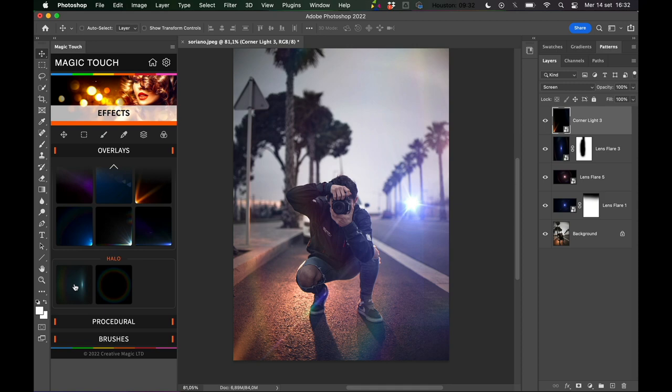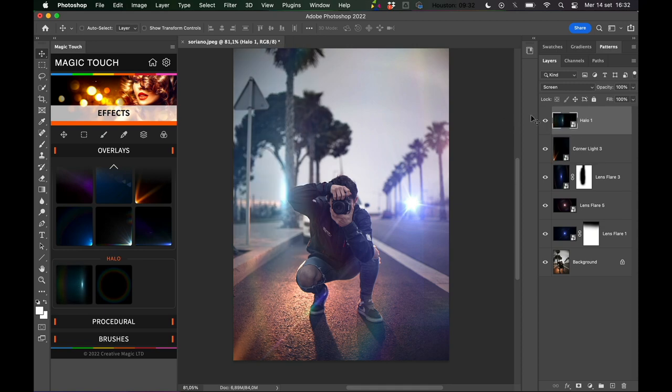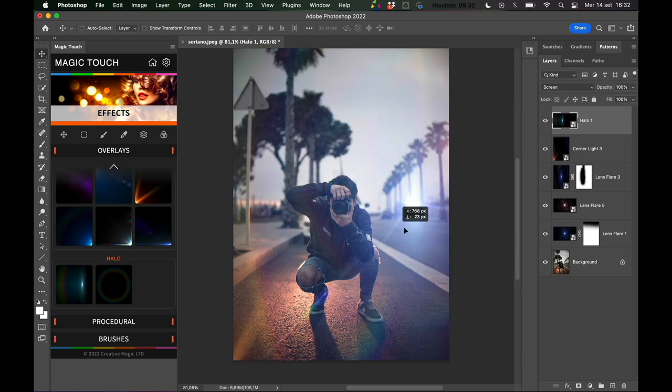Let's try the halo. The halo has the same thing, it's a different aspect ratio from this image, but as you can see it's already working great, so you can just move it around.